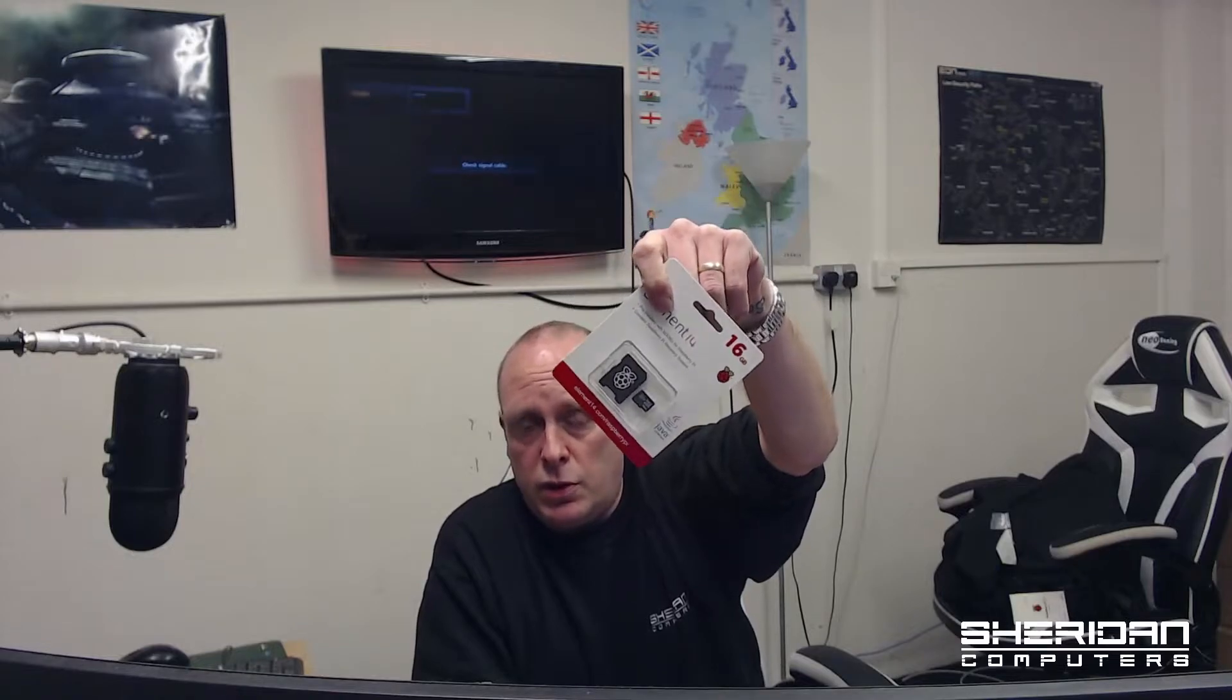Once you've done that, you can unplug the card and you won't need it again. But you can use it to program other Raspberry Pis. I'm Sam from Sheridan Computers and I'm going to show you how to get it to boot.